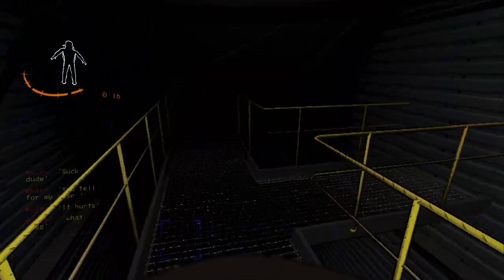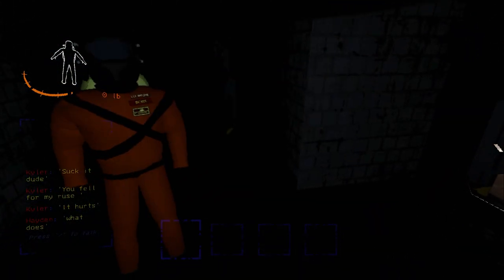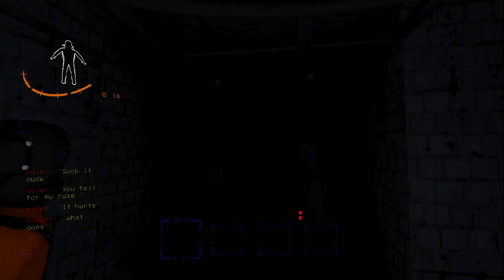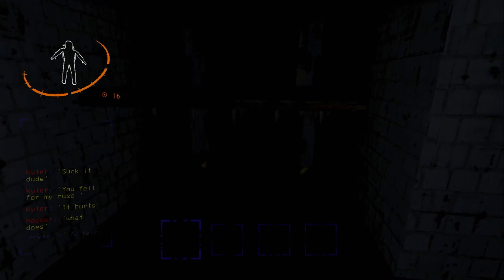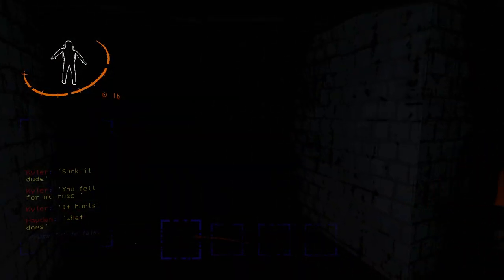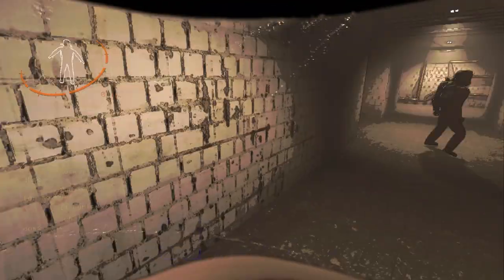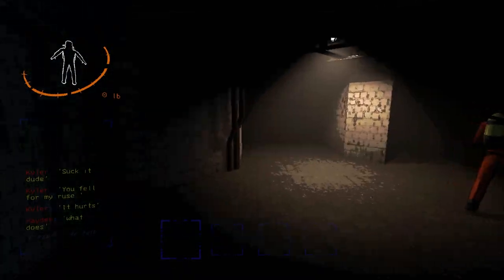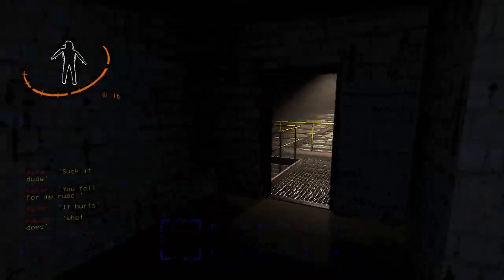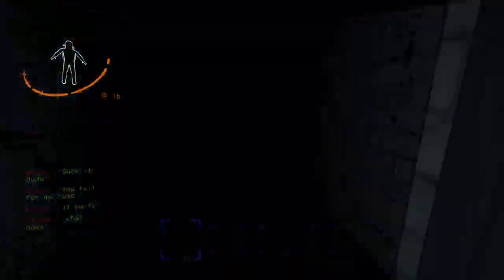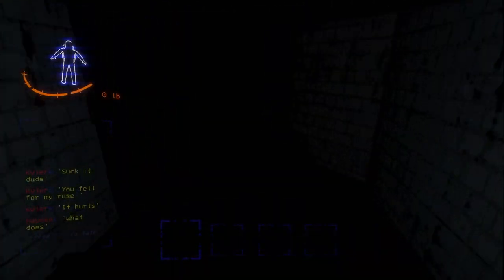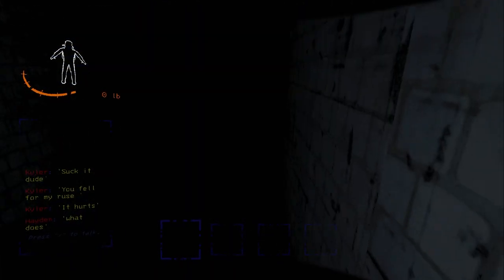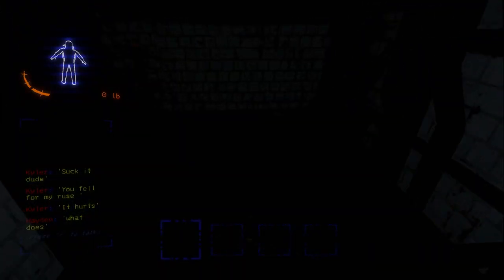I almost died. How'd you almost die? Spikes. Oh, like a smashing hammer. That's kind of legit. Freaking Kyler, you got me with that one. You got me with that turret. I might be a little lost. Oh, I'm lost.